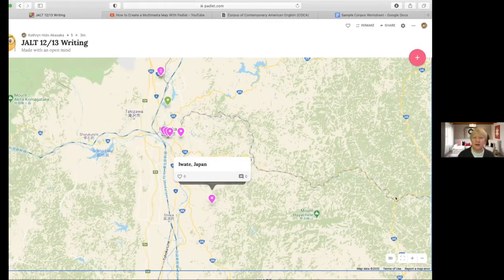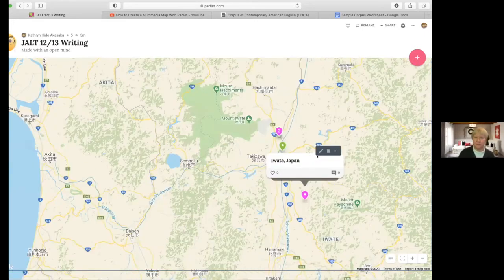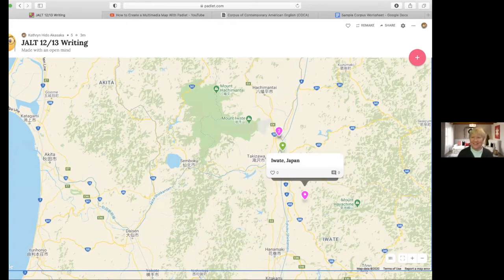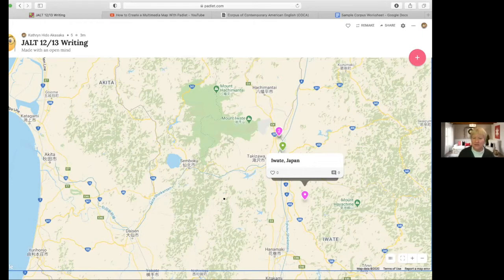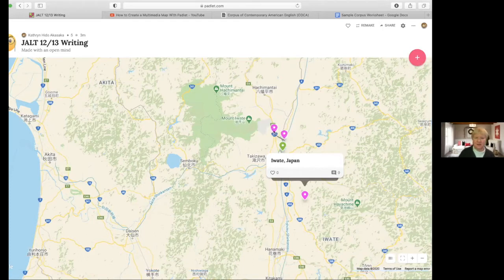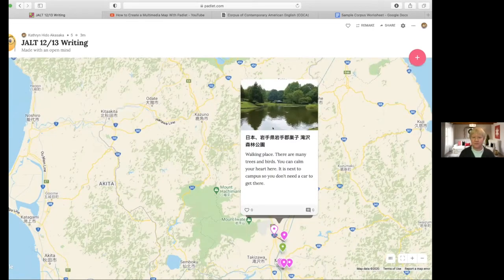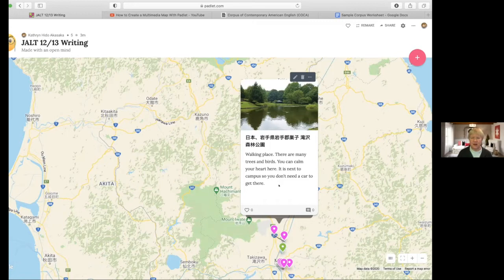So this is the Padlet that I created for this presentation. Padlet has a feature where it's integrated with Google Maps. Students just click on a pin to add something, type in the address, and then they can edit a post. I asked the students who had done this for their permission to include their posts in the map. When you go here, you can see the place and what the students had written about it. It was interesting — actually two people wrote about the same park.